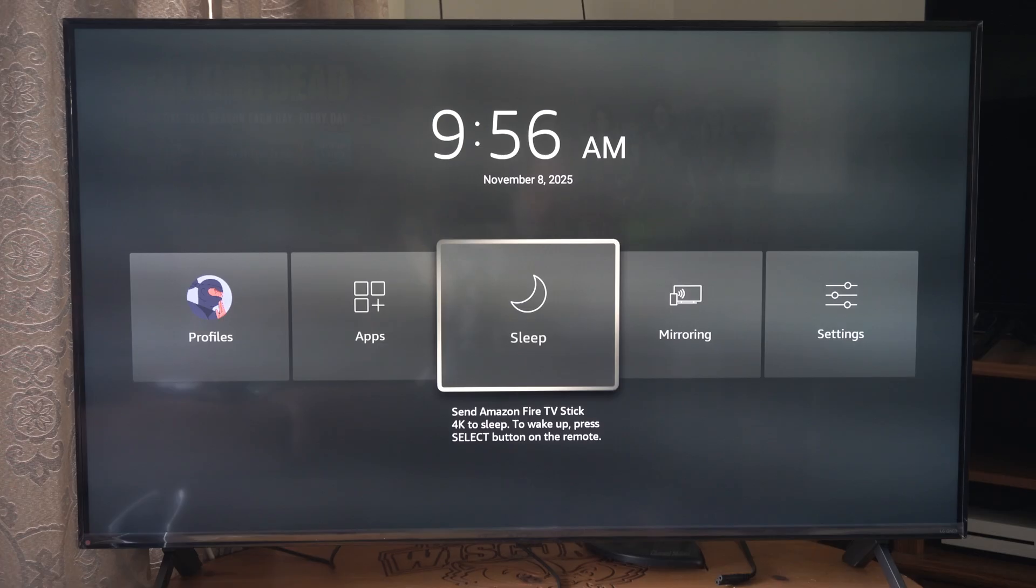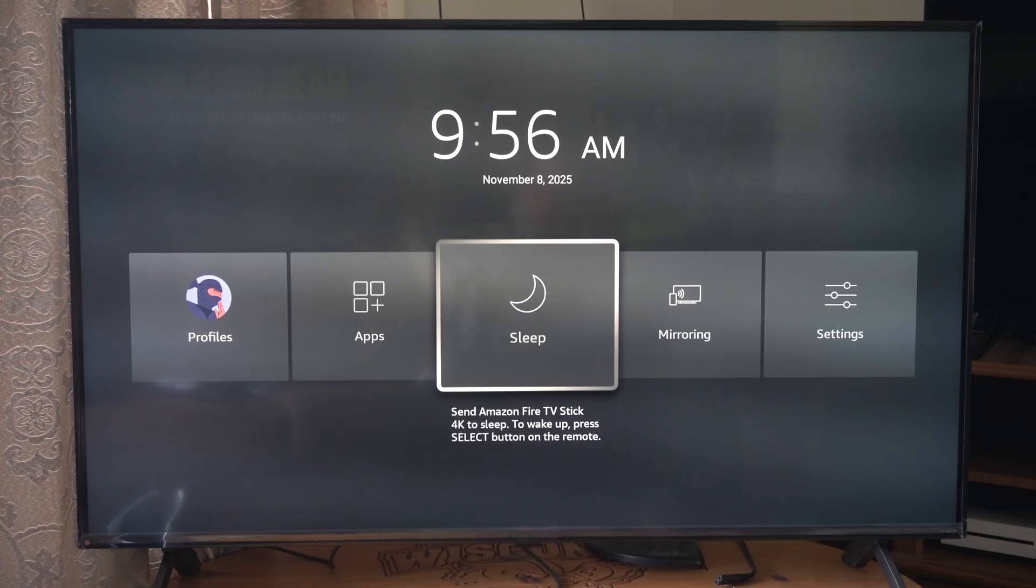To wake it up, press select on the remote. So we can just select this and it's going to send it to sleep. The TV will probably turn off if you've got some sort of timer on there.